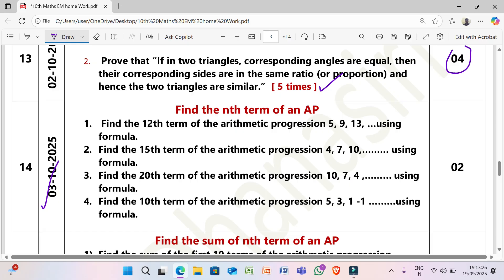Next, 3/10/2025: Find the nth term of an AP. (1) Find the 12th term of the AP 5, 9, 13, ... using the formula. (2) Find the 15th term of the AP 4, 7, 10, ... using the formula. (3) Find the 20th term of the AP 5, 3, 1, −1, ... using the formula.